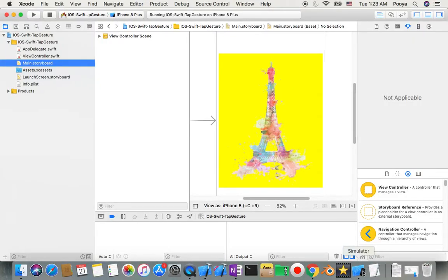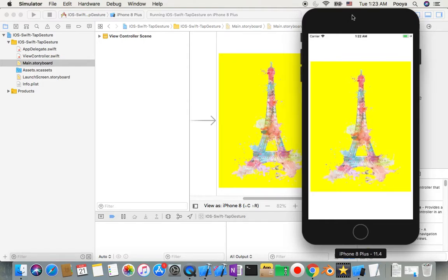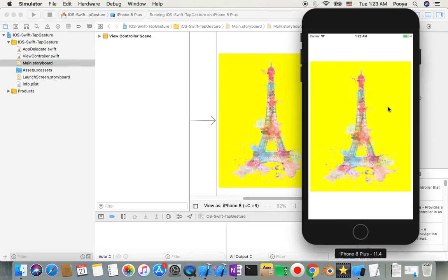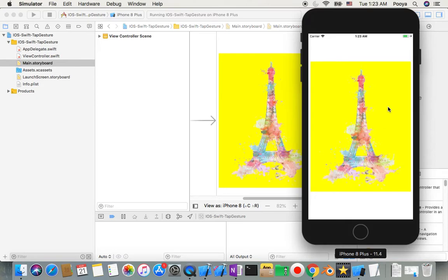So you will have an image inside your screen and when you tap on this image you will see that the background changes. When you tap it again it changes back to the same as it was. So this is what we are going to do. Okay, so let me go back to Xcode.